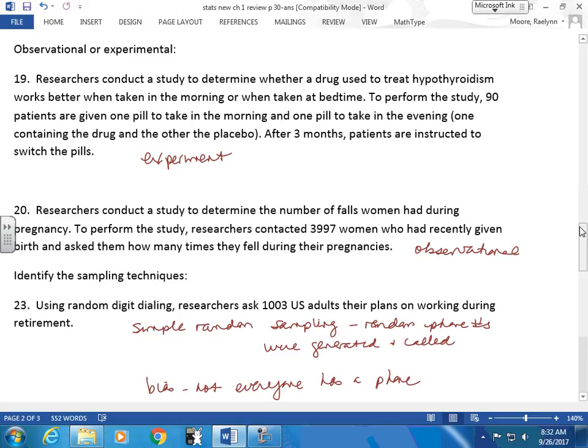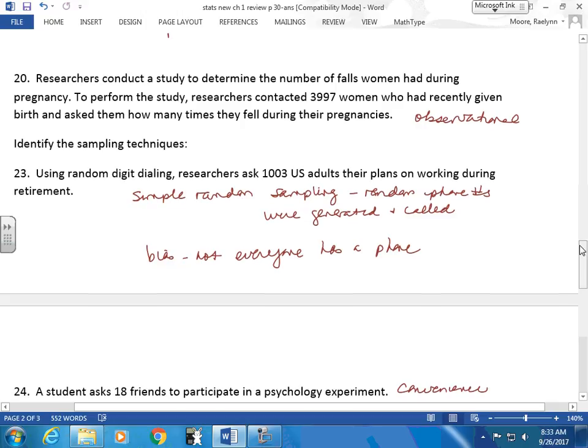Researchers conduct a study to determine the number of falls women had during their pregnancy. To perform the study, researchers contacted 3,997 women who had just given birth and asked them how many times they fell. This is an observation. Even though we're not physically watching them, we're asking them — we're not influencing this or creating two groups. We're sending them a survey asking how many times they fell. When you're pregnant, your center of equilibrium is different, so it's actually a decent question.